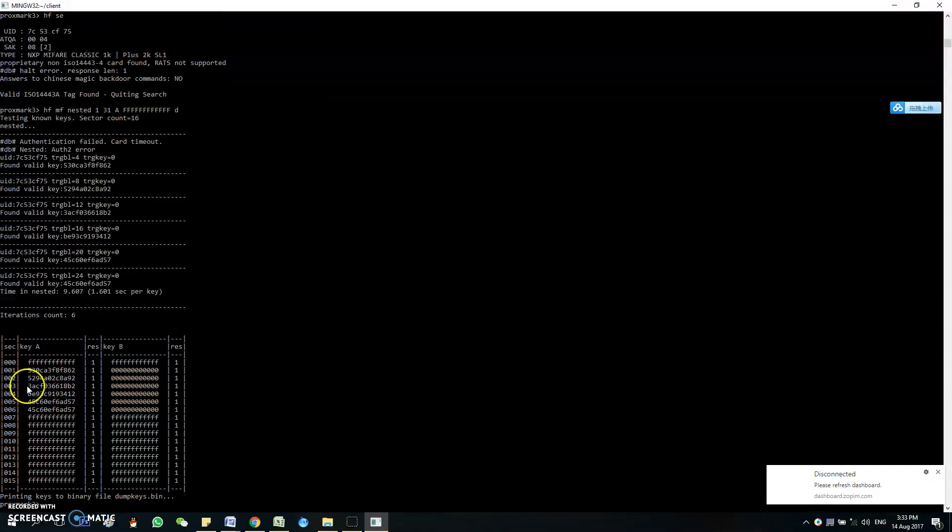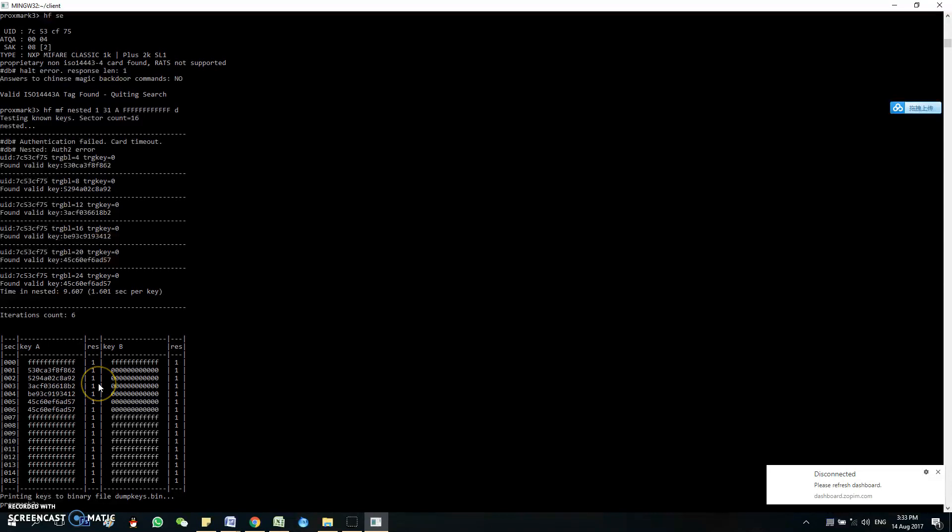So as you can see, the data is the same as before. So now you have successfully cloned the magic tag.